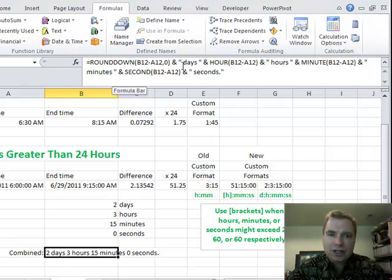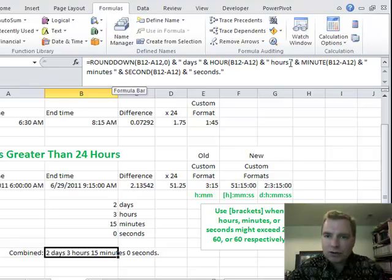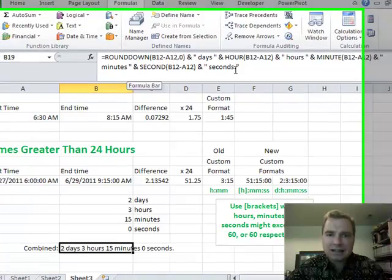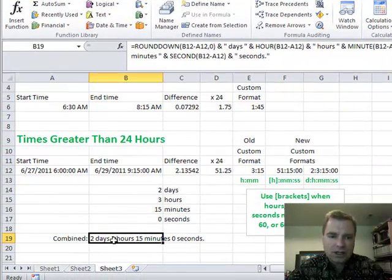So I'm going to do ROUNDDOWN, and days, and then I'm going to do HOUR, and hours in quotes, and MINUTE, and minutes in quotes, and SECOND, and seconds in quotes,